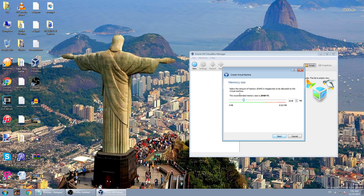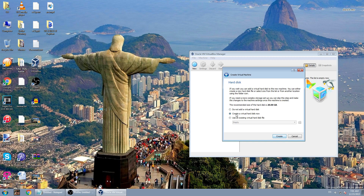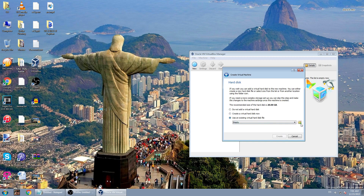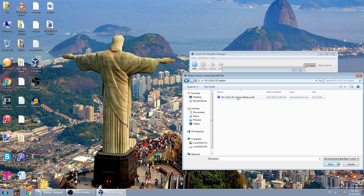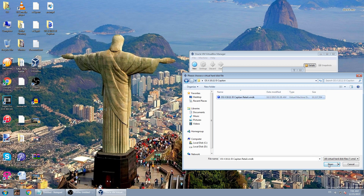Click Next, then drag this until the end of the green line. Click Next, then use an existing virtual hard disk. Click this little button and then choose the file you extracted to the desktop. Click Open, then Create.